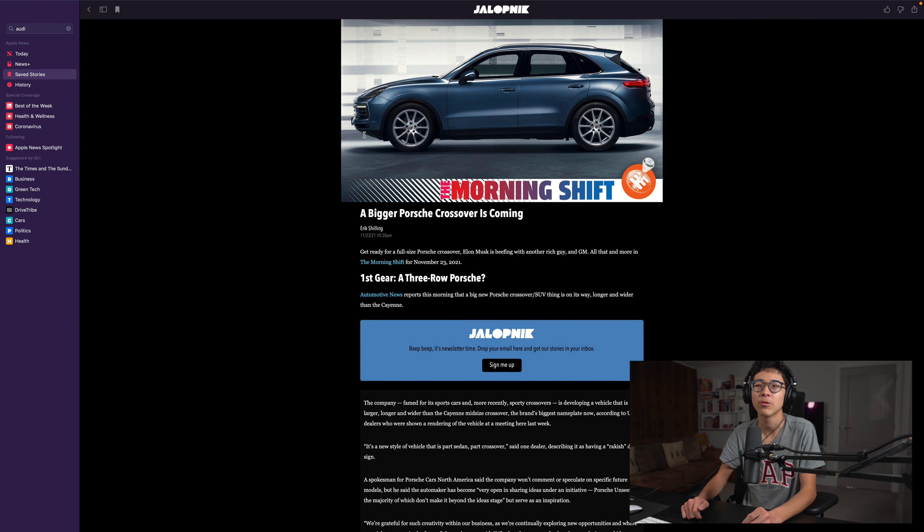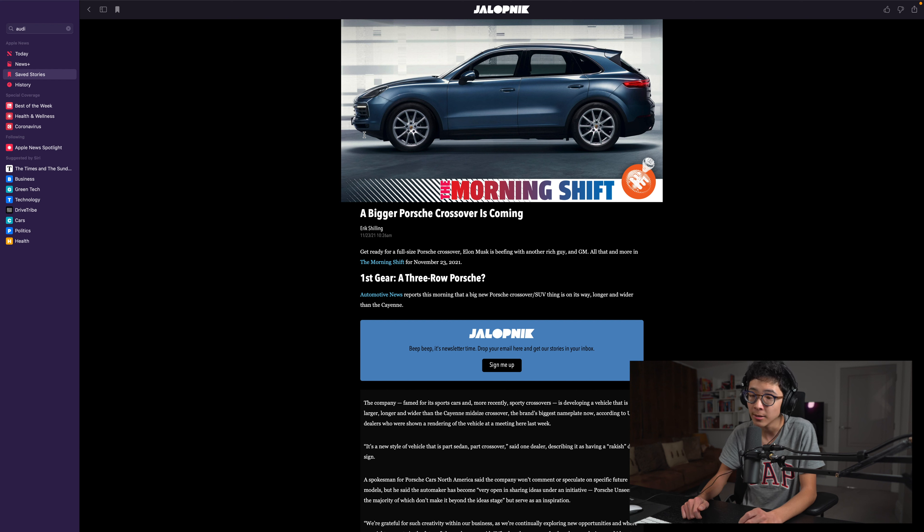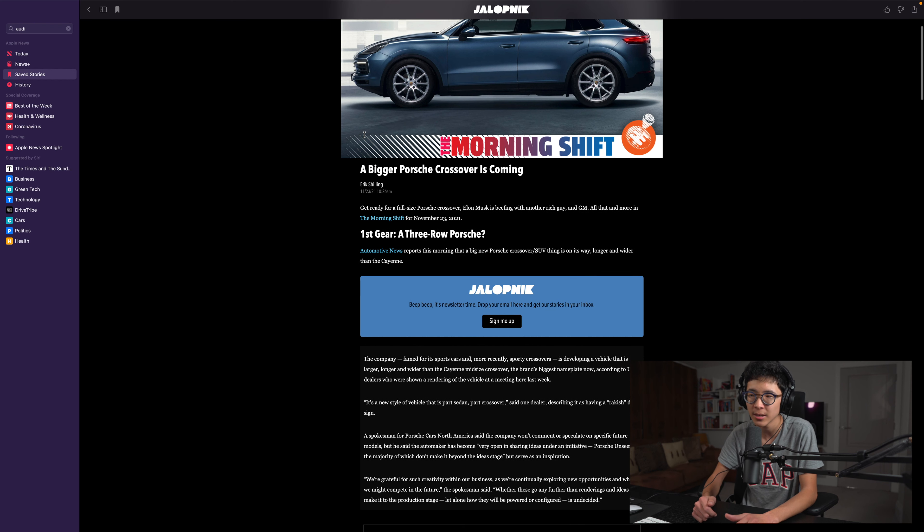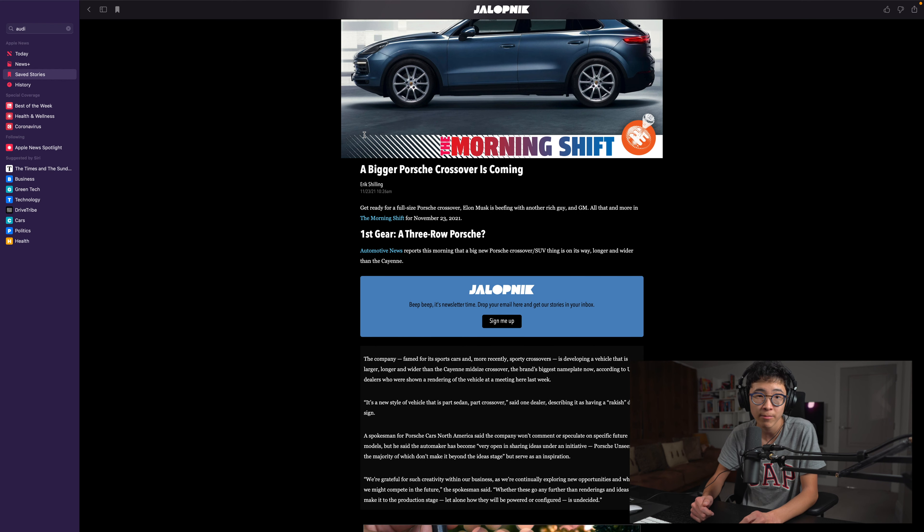Latest news on the Porsches - we have rumors about a bigger Porsche SUV model coming that could be bigger and wider than the Cayenne, potentially a three-row Porsche SUV. That could be exciting if you want a bigger Porsche SUV.